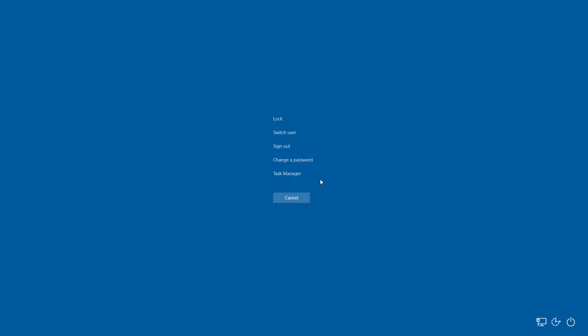So first of all let's fix the first problem where you can see the cursor on your screen after logging into your Windows 10. Once you are on the black screen you have to press the Ctrl+Alt+Delete key on your keyboard. You will get a new screen — now you have to click on Task Manager. It will open Task Manager on your computer.